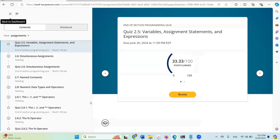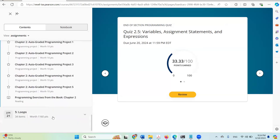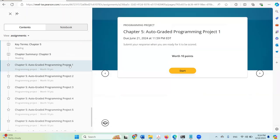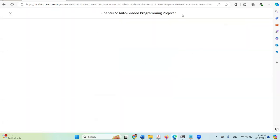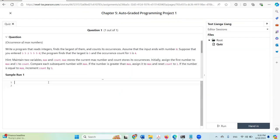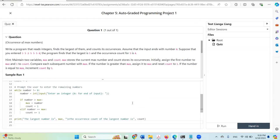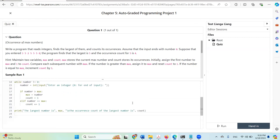Those are the multiple choice questions and programming exercises. Now I'm going to jump to Chapter 5 to look at a programming project. This is Chapter 5 Programming Project 1 — we're going to write the code for it. The task is: write a program that reads integers, finds the largest of them, and counts its occurrences. I'm going to introduce a mistake — instead of incrementing the count by 1, I'll increment by 12.